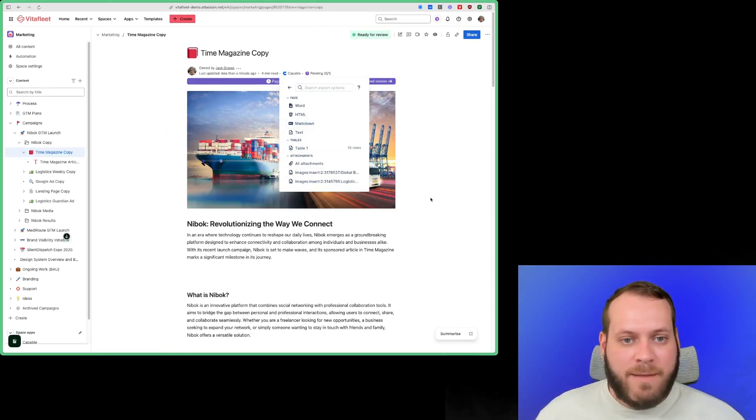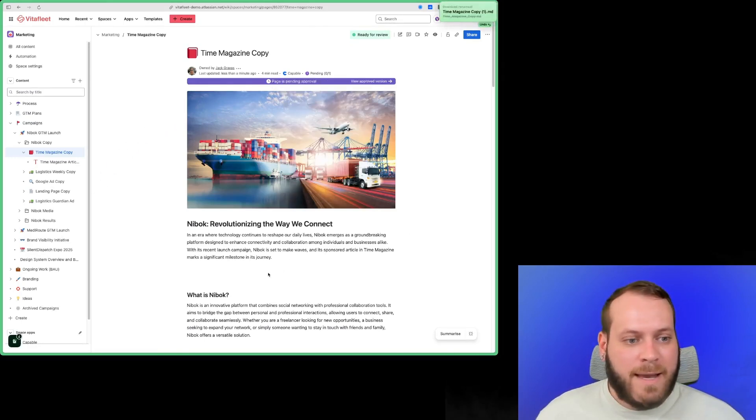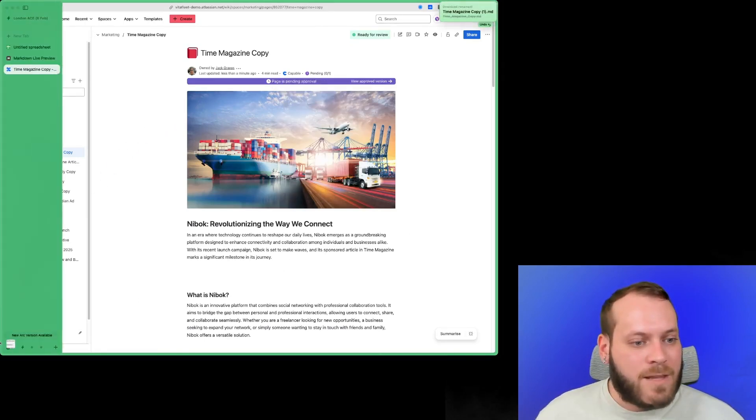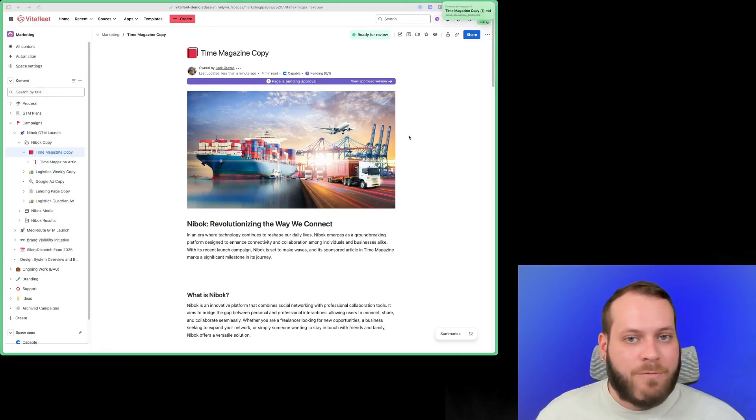Let's select Markdown here, and let's go have a look at what that looks like in a Markdown viewer.